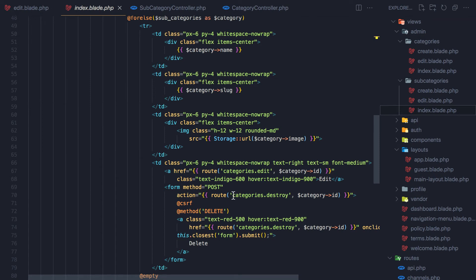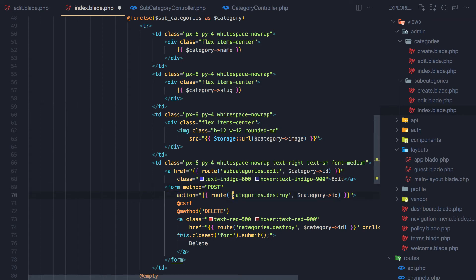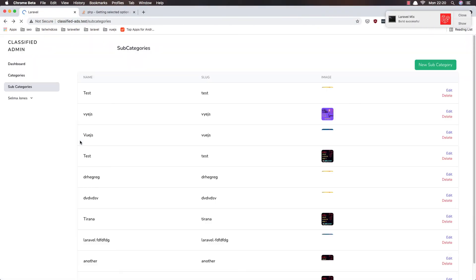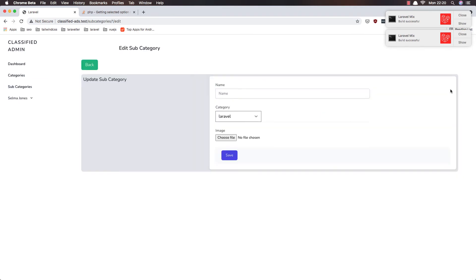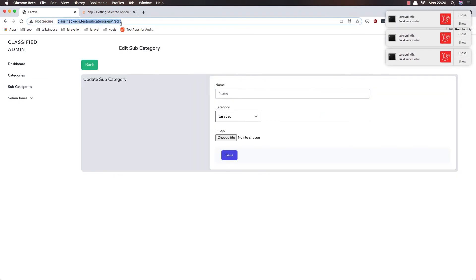Here — subcategories again here and also here. Go back, refresh, and now go to edit. Now we are in the subcategories — one edit. But we don't display the name because we need to say where we are in the name, where is the form here.